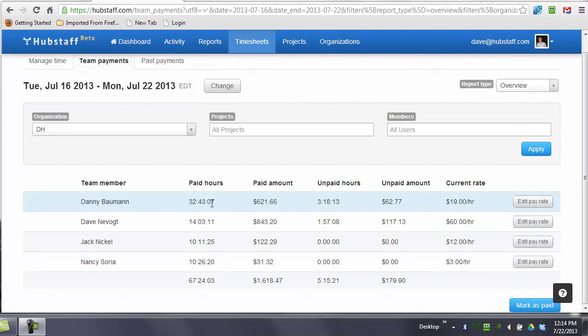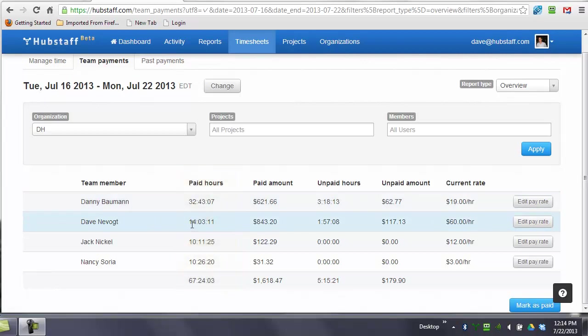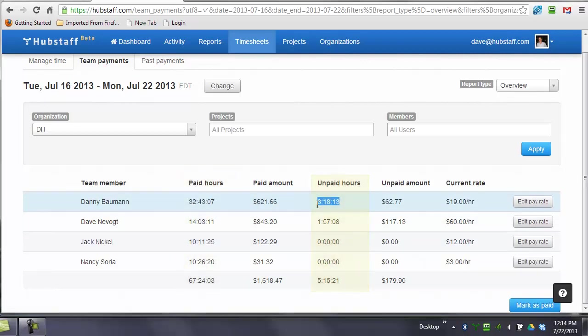And you can see what these columns are within the date range, and that's important, within the date range for this organization. Here's the number of hours that have been paid, and here's the amount of hours that have not been paid.